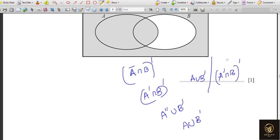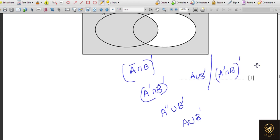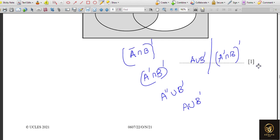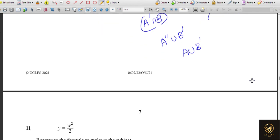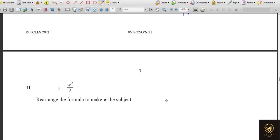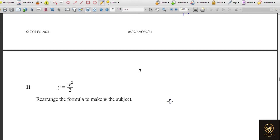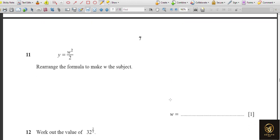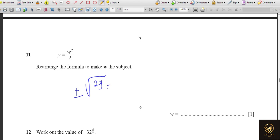Rearrange the formula to make w the subject. The 2 moves to that side giving 2y, then take the square root. Remember to include plus or minus when taking a square root. So w = ±√(2y) is the answer.